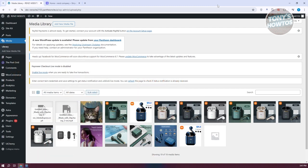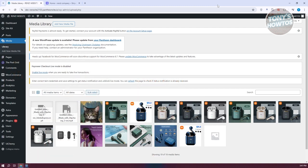You might be wondering how do you add your payment methods in WordPress? Well, adding one is pretty easy. The first thing you want to do is access your admin page for your WordPress website.